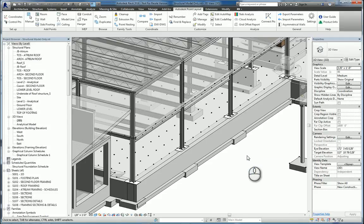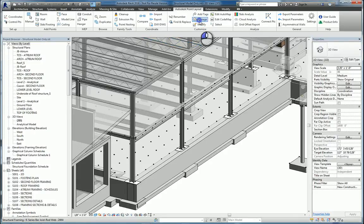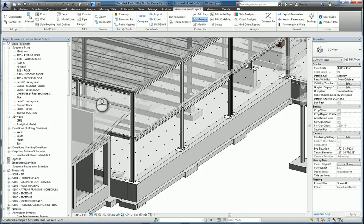Now the reason we give it descriptive information is because we have the ability to manage these points. So if I go here to the Autodesk Point Layout tab, customize and click Manage.